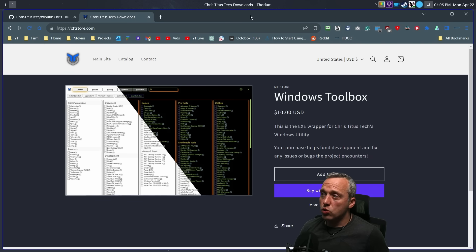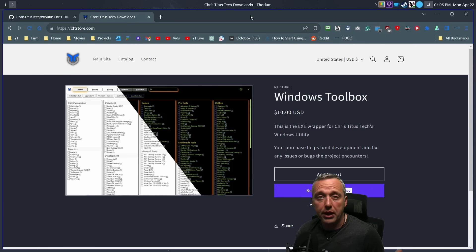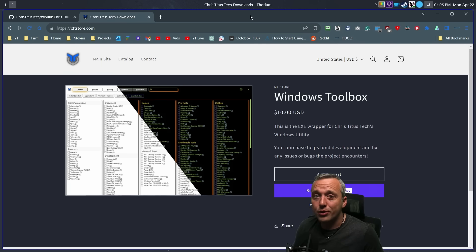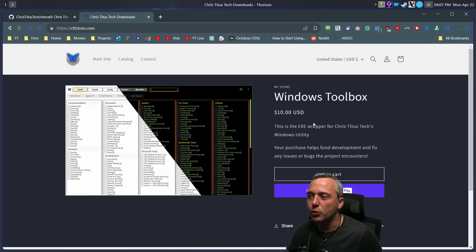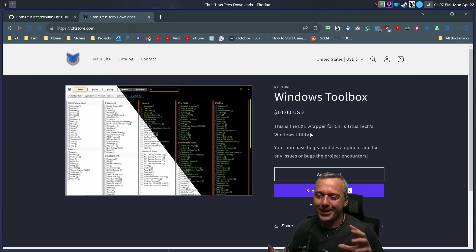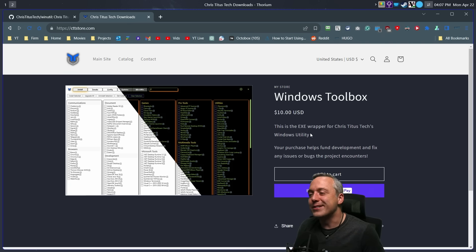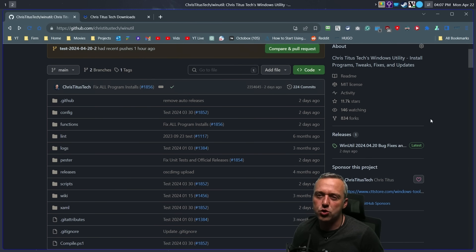If you want to contribute and help fund this project, go to cttstore.com. We do sell an executable wrapper — you can buy it and have a little EXE to run — but it's not needed. This is all free and open source. You can launch it directly from an elevated PowerShell. If you do buy the executable wrapper, it can flag as a virus, so you have to go into Defender and exclude the executable because it requires admin level. I made a video about how your antivirus lies to you — this is one of those instances.